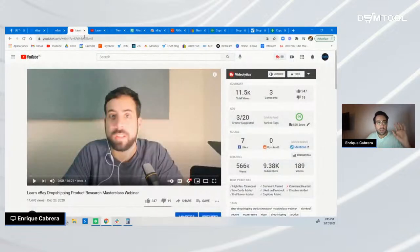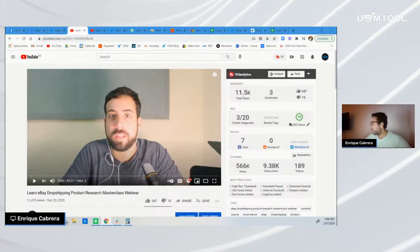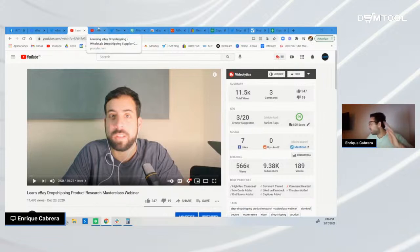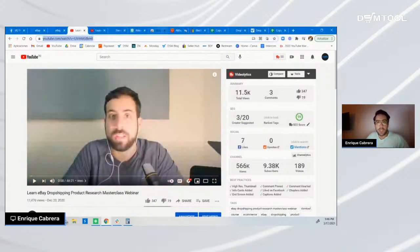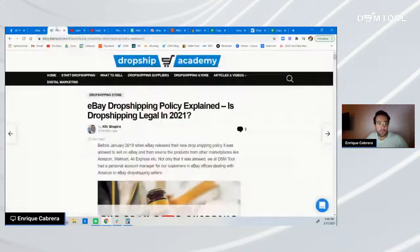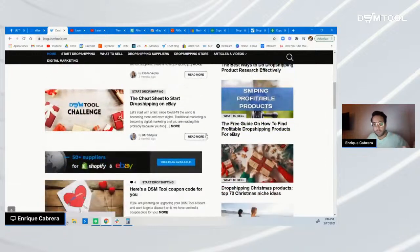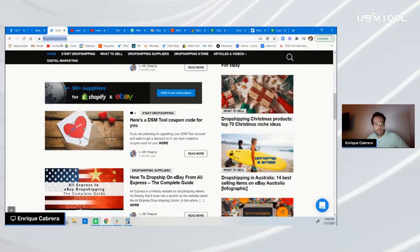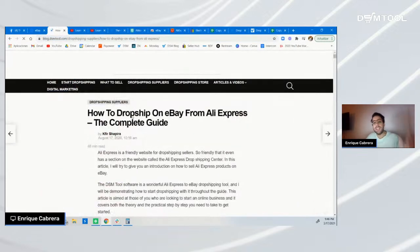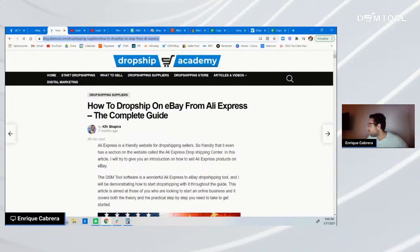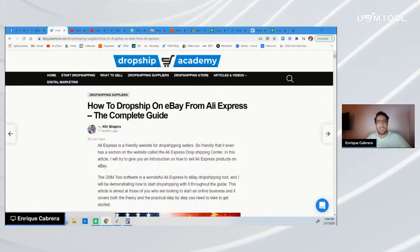The first link I want to share is a product research webinar I did a couple of months ago — go there to learn more about it in depth. We also have a Dropship Academy with tons of useful articles on dropshipping and e-commerce as a whole, including a complete guide on how to start dropshipping on eBay from AliExpress.